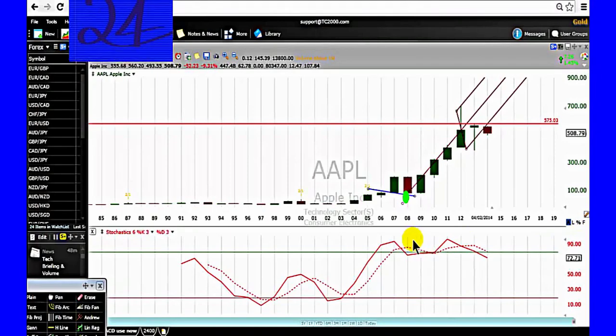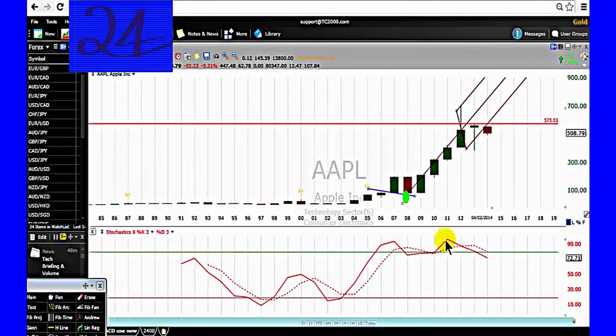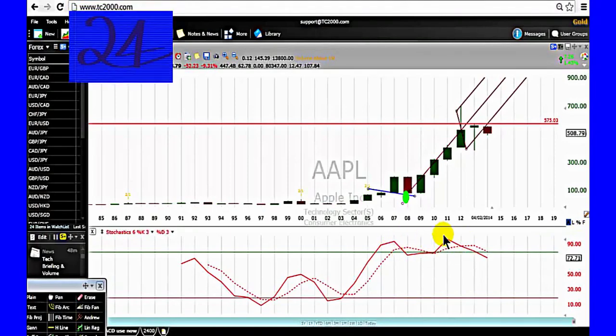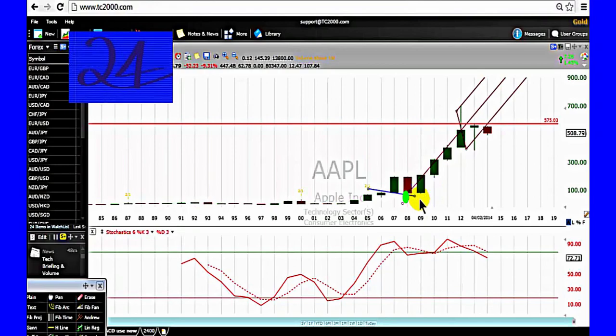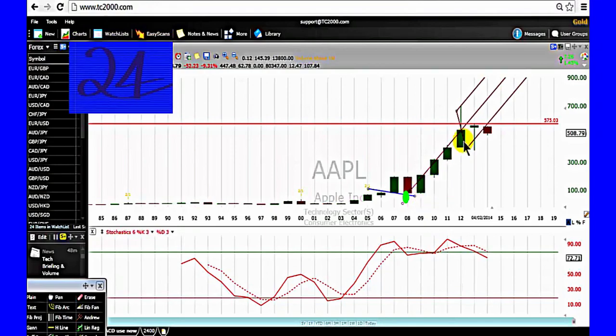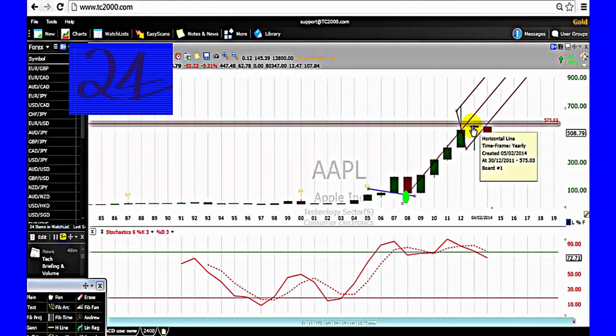As you can see, the slow stochastic is overbought, but the price was rising. Because the price is paying higher lows, higher highs, priority to buy signal.